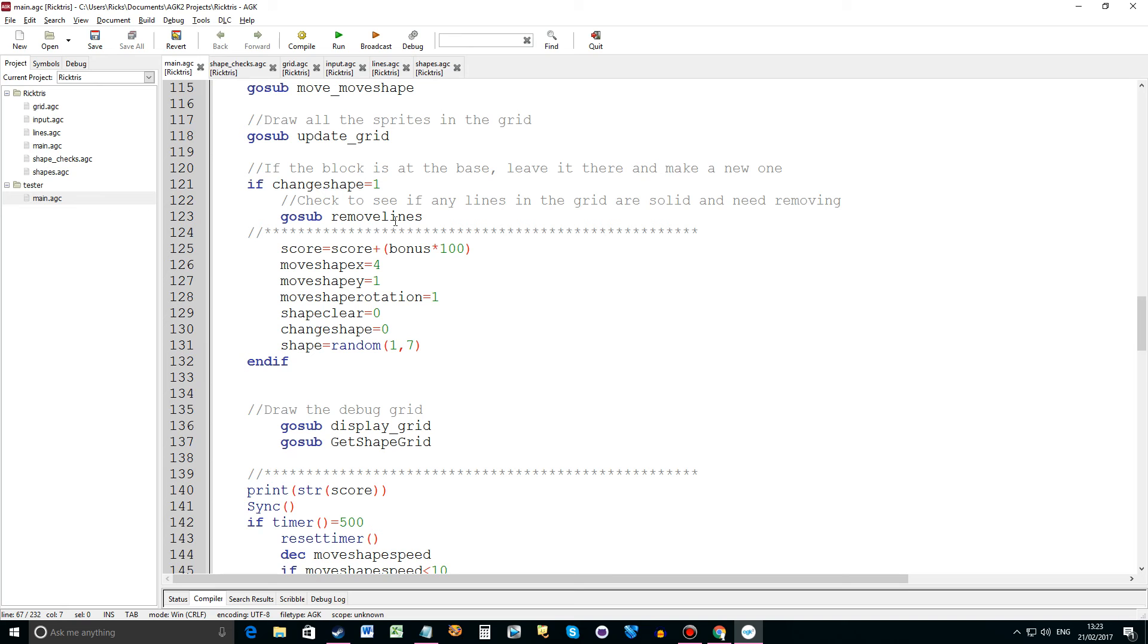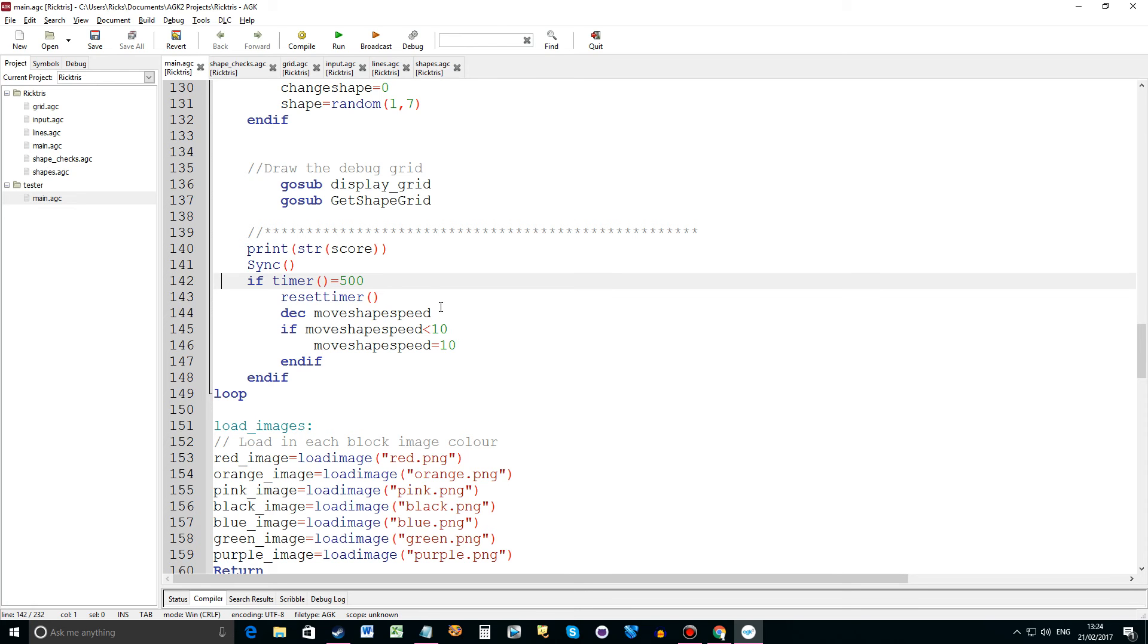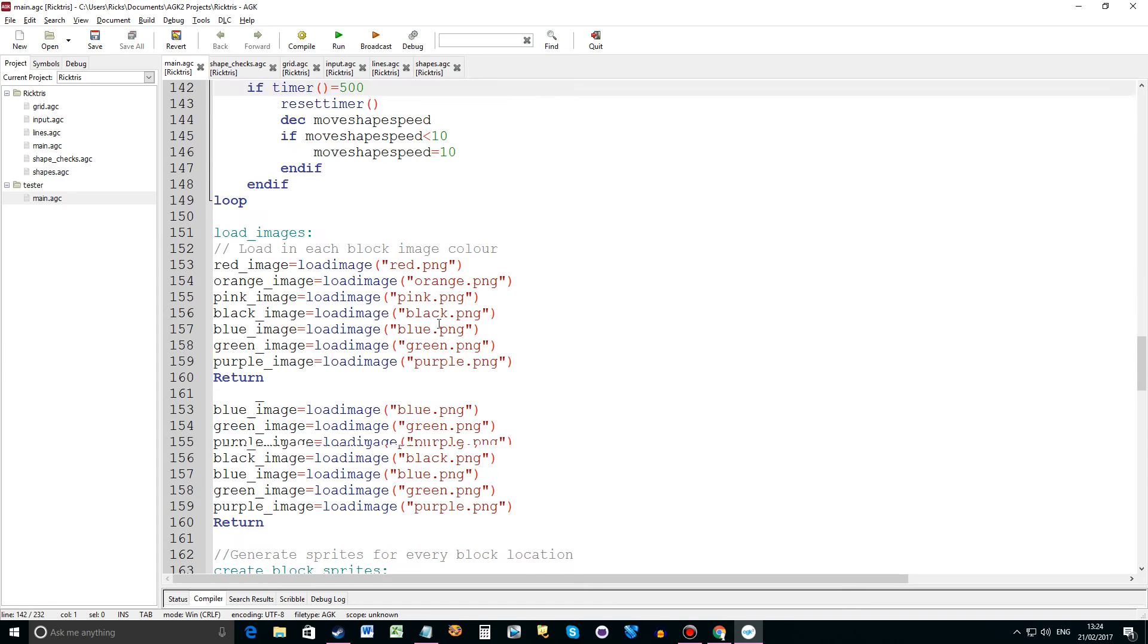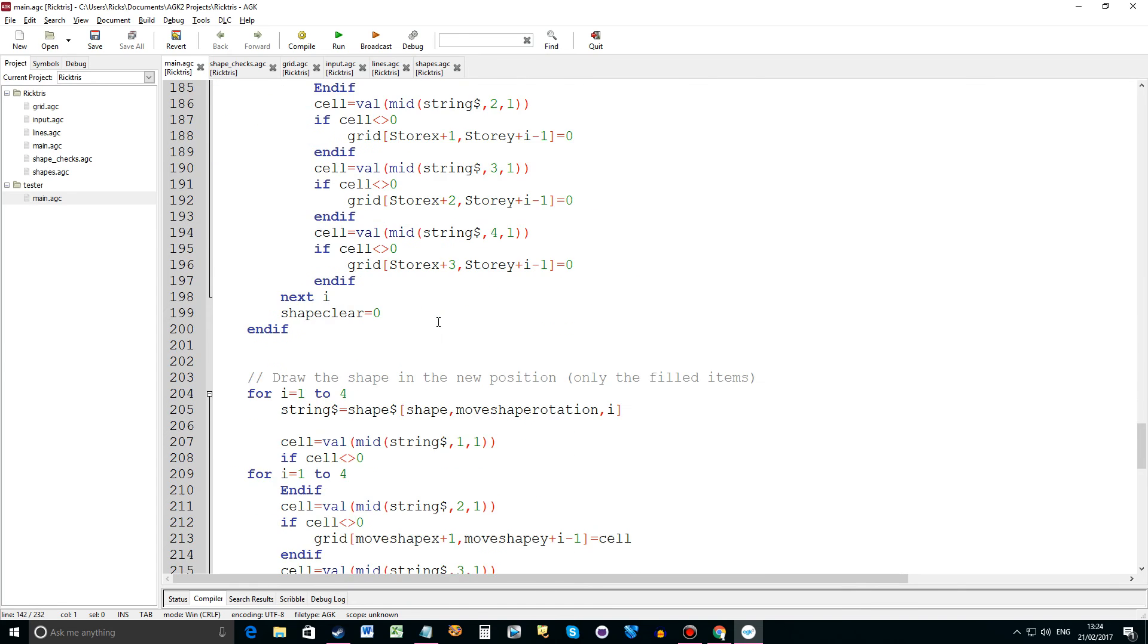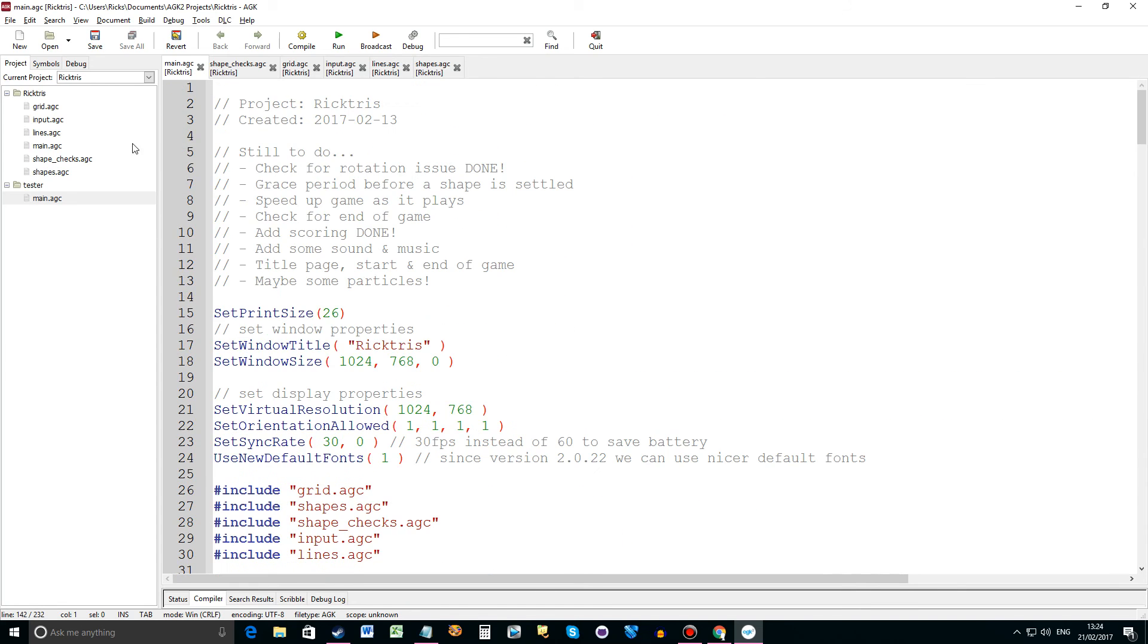If we go sub remove lines then score will equal the score plus any bonus. This routine here, if timer equals 500 then reset timer and then decrease move shape speed. So basically the game will speed up as the timer counts down and then it resets, and we just make sure that the move shape speed never gets below 10 because otherwise it would be too fast. Ok I think that's it for the main.agc file.